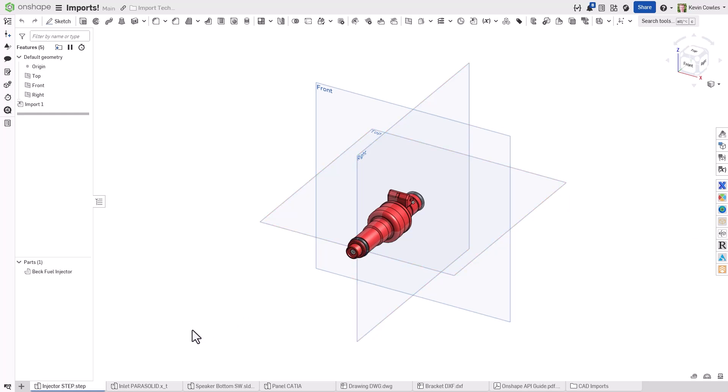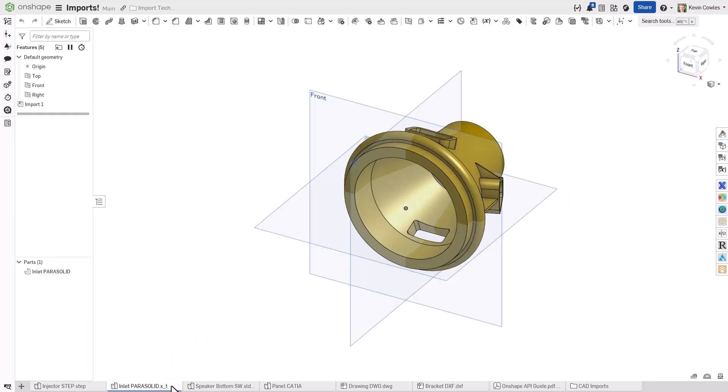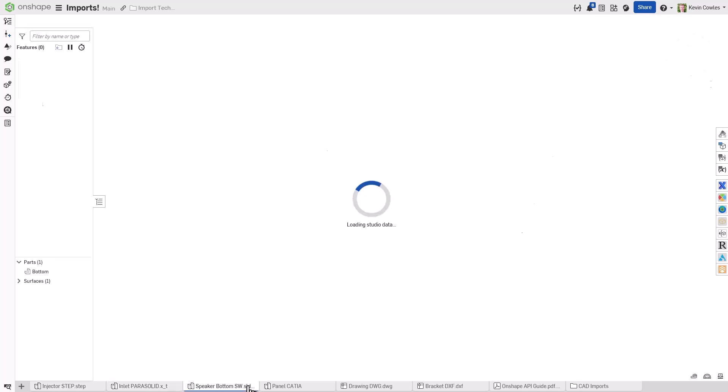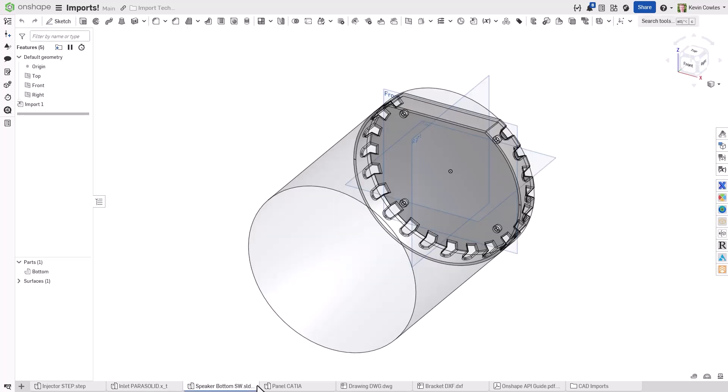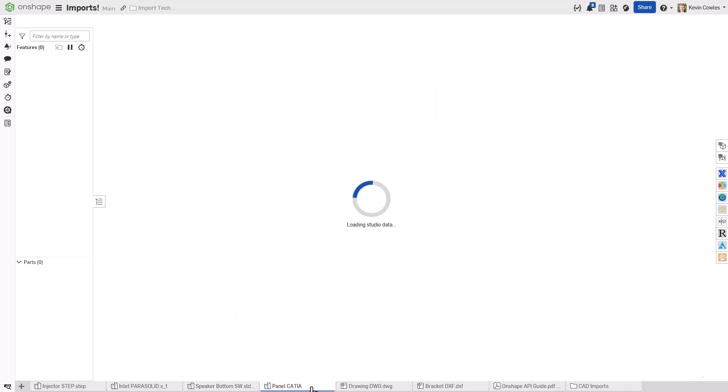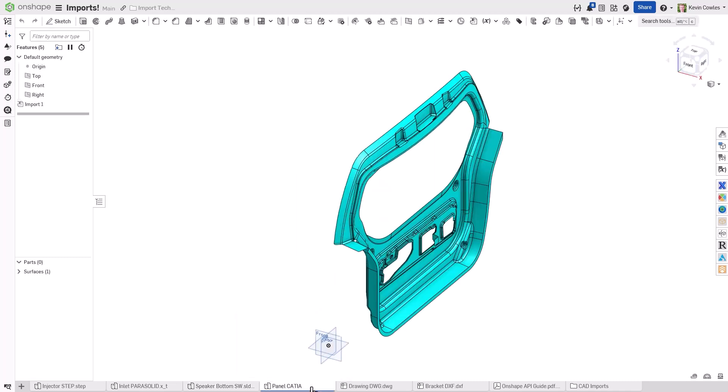Onshape supports a wide variety of file formats, including standard formats such as STEP, Parasolid, and STL, as well as proprietary files from other CAD systems, including SolidWorks, NX, and many more.